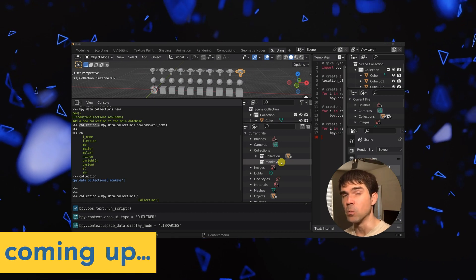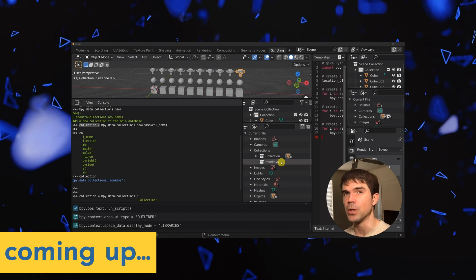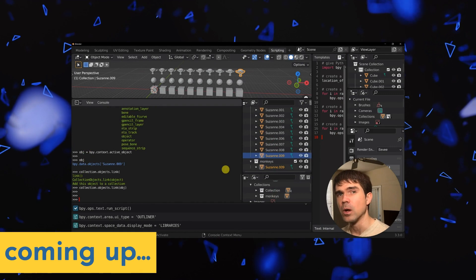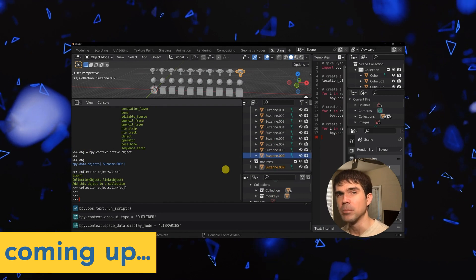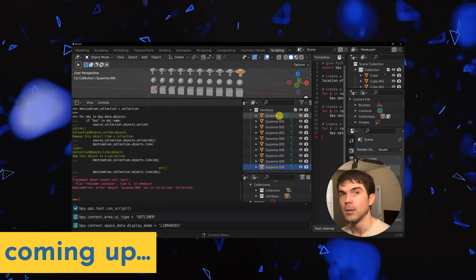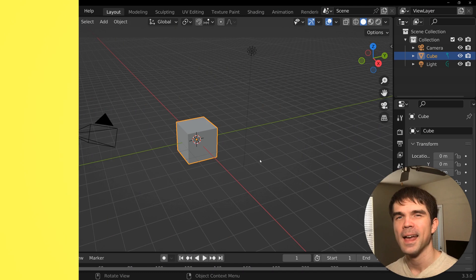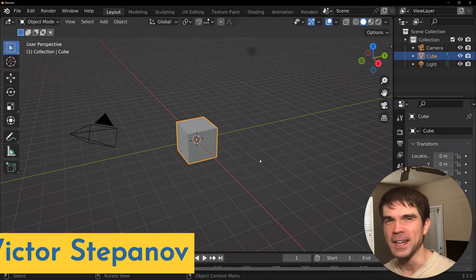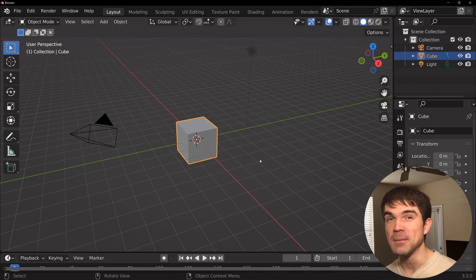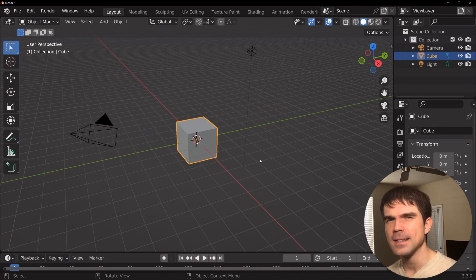In this video, we'll be going over the basics of working with collections in Blender using Python. And if you stick around, I'll show you some exercises to solidify your knowledge. Hey, I'm Viktor Stepanov. I'll be guiding you through this beginner Blender Python exercise. Today, we're going to be taking a look at collections, so let's jump straight into it.